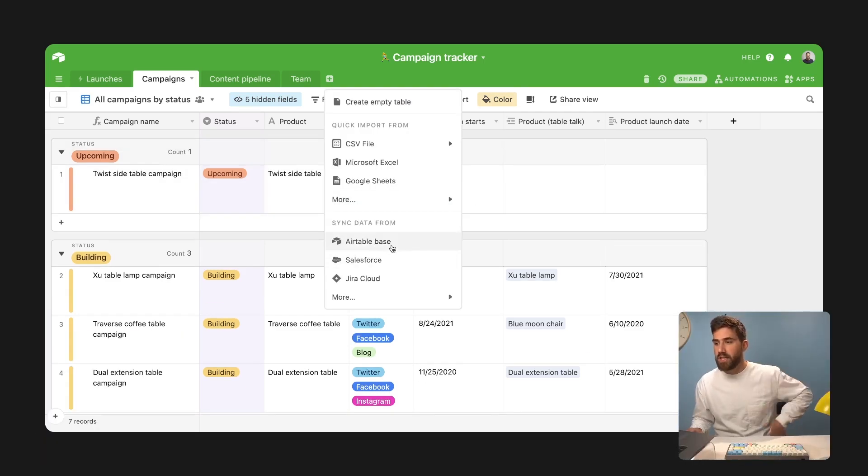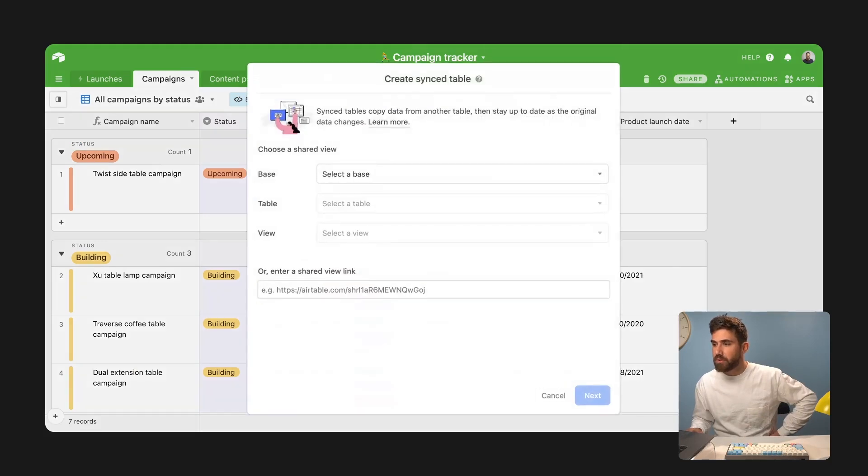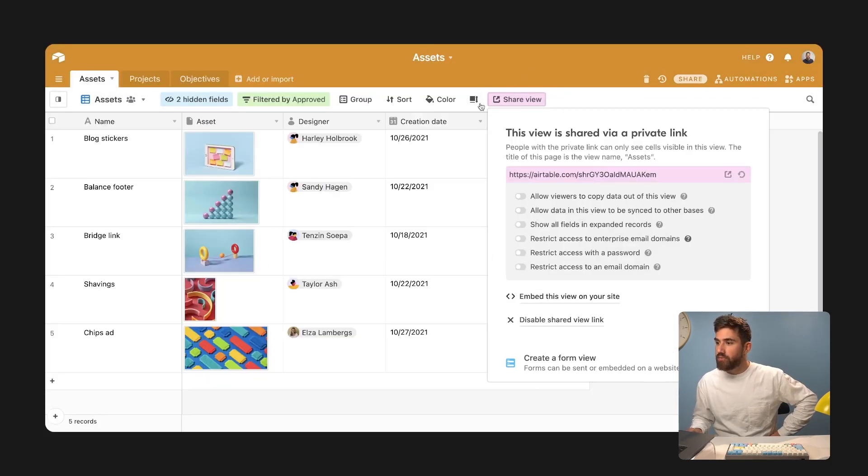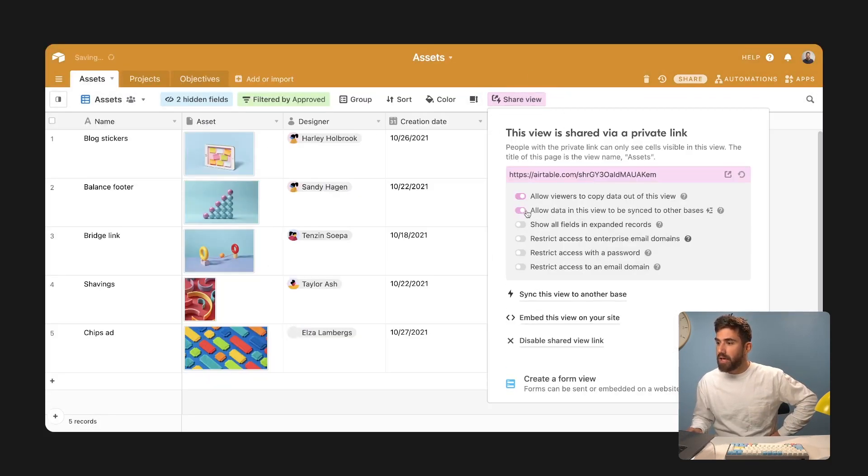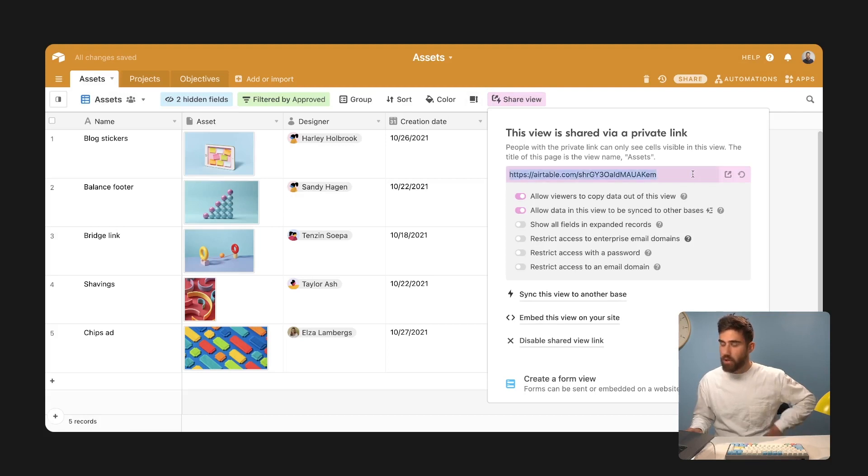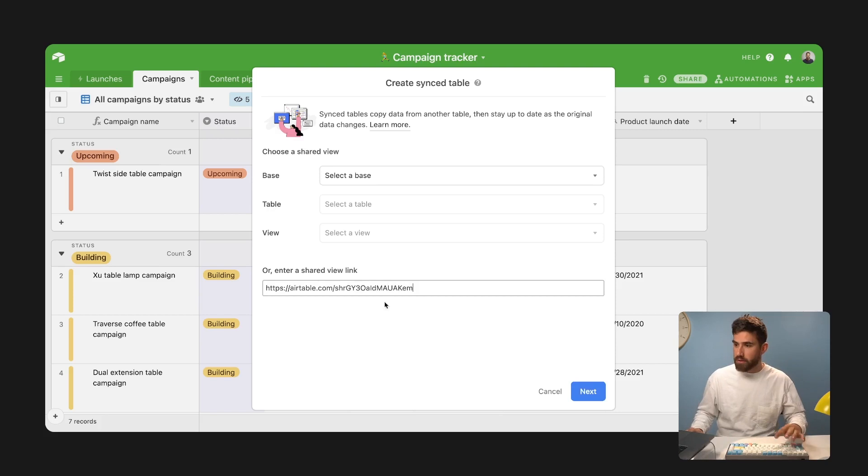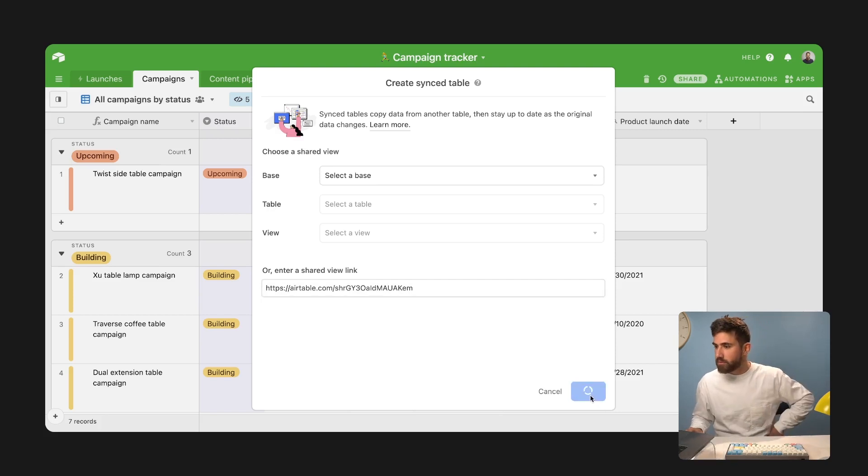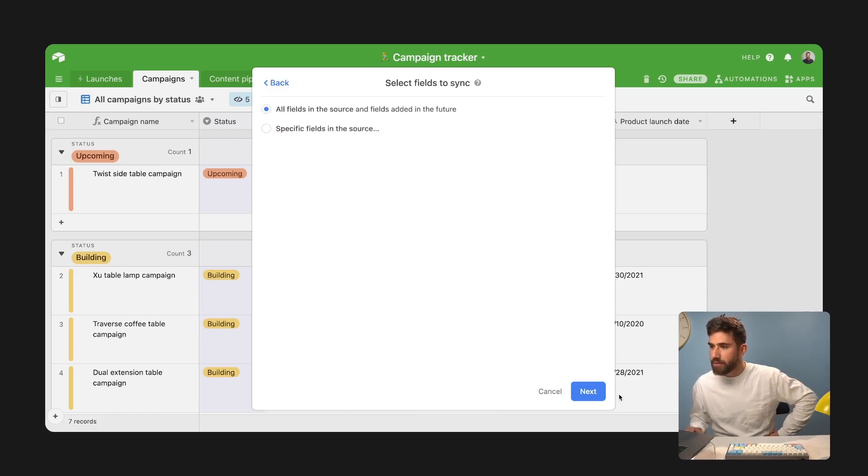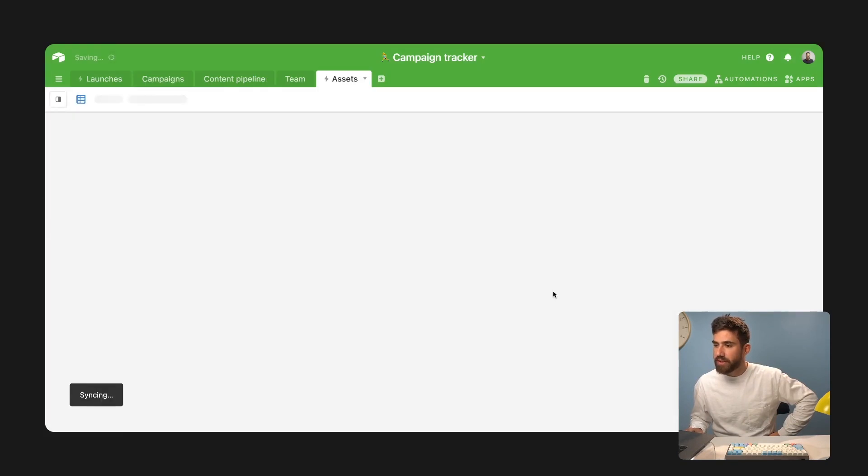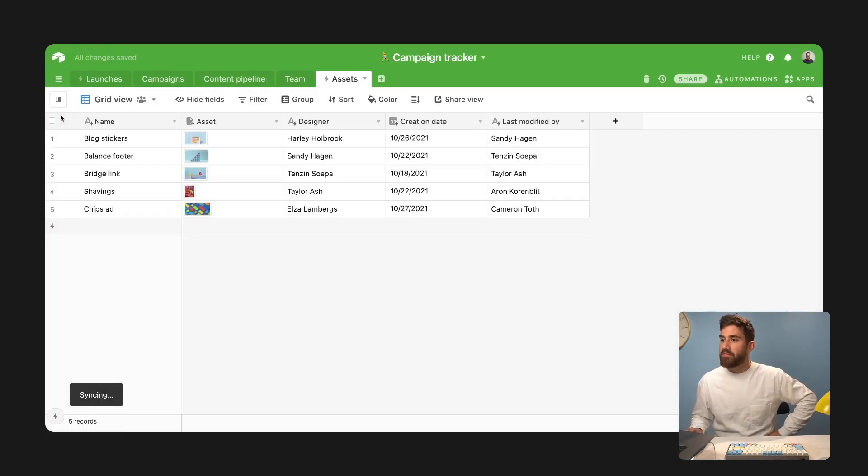We're going to sync data from Airtable. So I'm going to go into that shared view and I'm going to allow data to be synced to other bases. I'm going to copy that URL. I'm going to paste that here. Next, I want all fields. I want it to be synced regularly. Now I have my first sync.